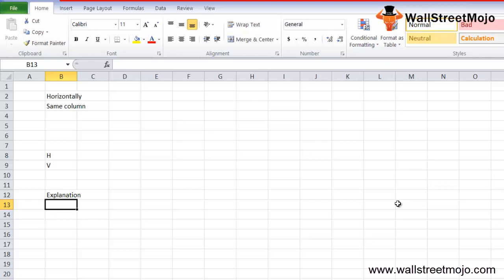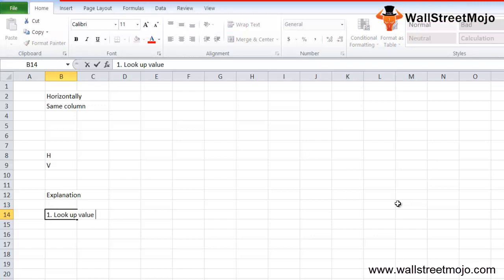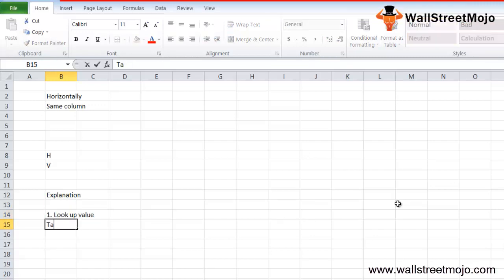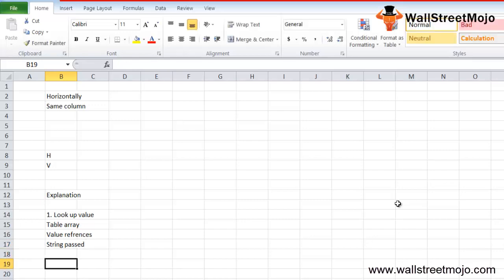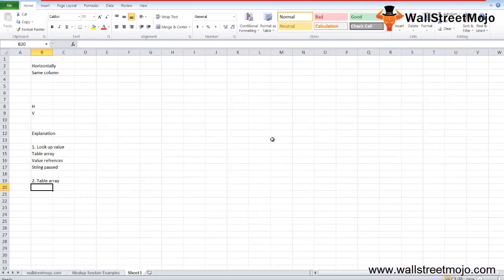Three parameters are compulsory and one is optional. The first is the lookup value, which represents the value you want to search in the table array. It can be a value, a reference, or a string passed into the HLOOKUP formula. The second is the table array — this is the raw data where you want to search the HLOOKUP value.